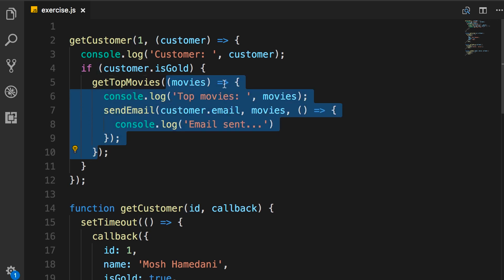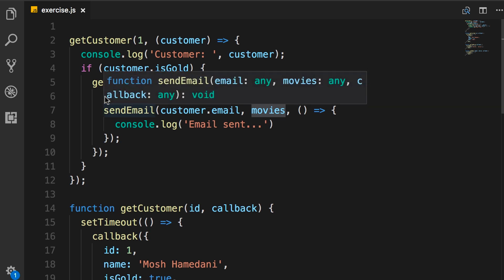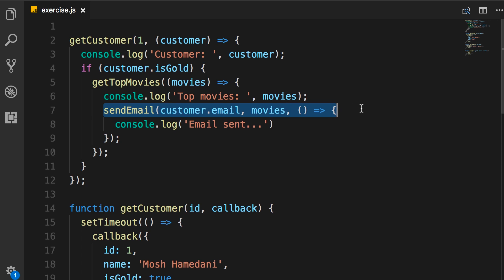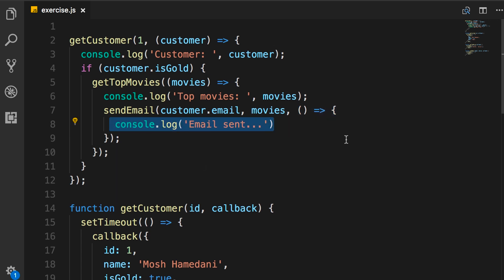The argument here is the list of top movies. At this point we do another console.log. And then finally we send an email to this customer with the list of top movies. And when we are done, here we have another callback function. In this function we have a simple console.log statement. So let's run this application and see what happens.